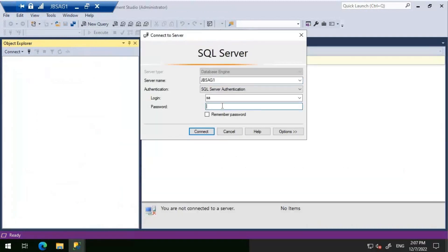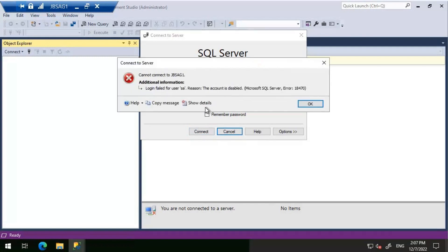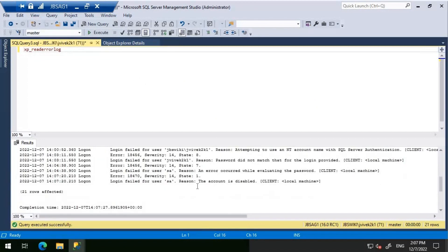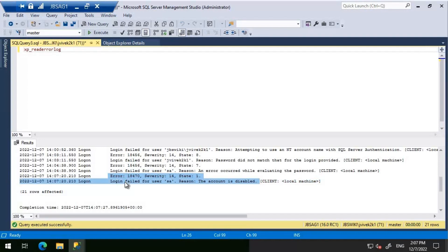I've enabled the SA account, reset the password, and then disabled it again. Now I'll provide the correct login and password, but with the SA account still disabled. We get 'Login failed for user SA'. In the SQL Server error log, this time it is no longer error 18456 — it is error 18470, severity 14, state 1. The message states: 'Login failed for user SA' — reason: the account is disabled.